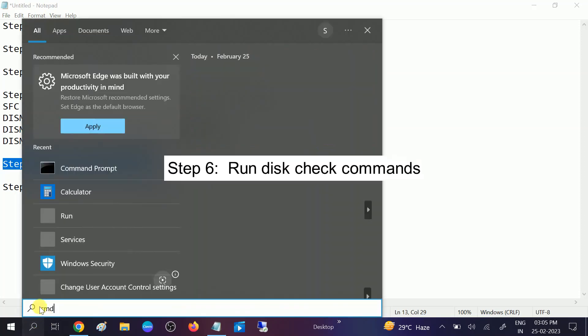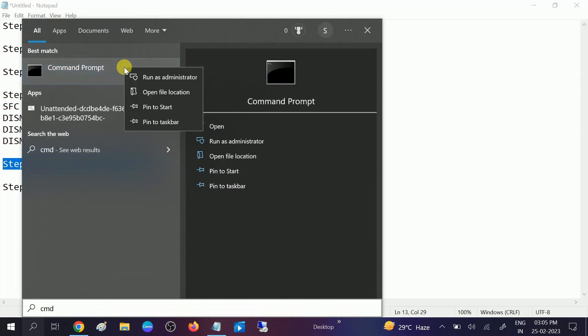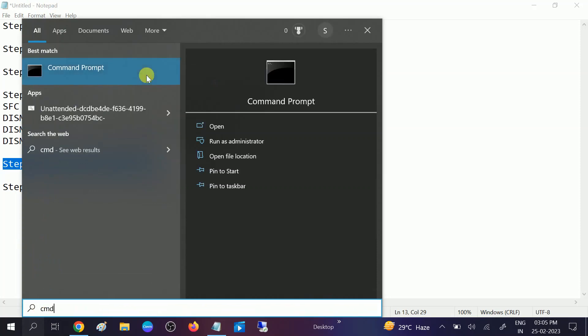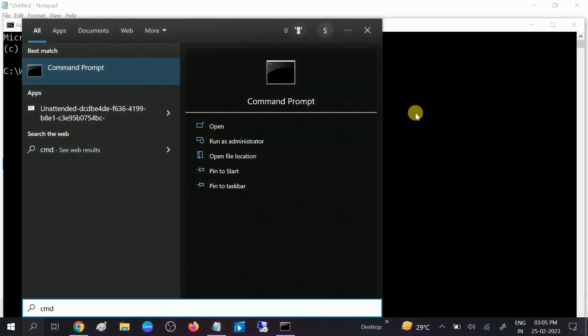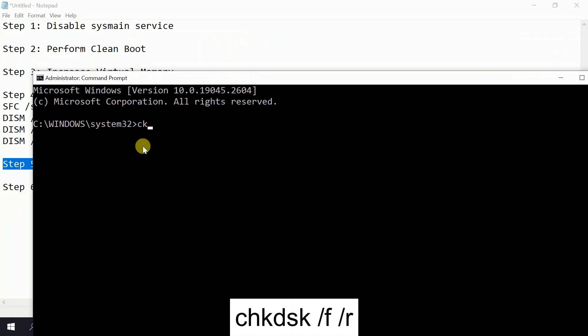This will take two to three hours to repair bad sectors as well as hardware corruption. The command is 'chkdsk /f /r'. The '/r' will repair bad sectors and '/f' will repair any corruptions. You need to press 'Y', then hit Enter and restart your system.